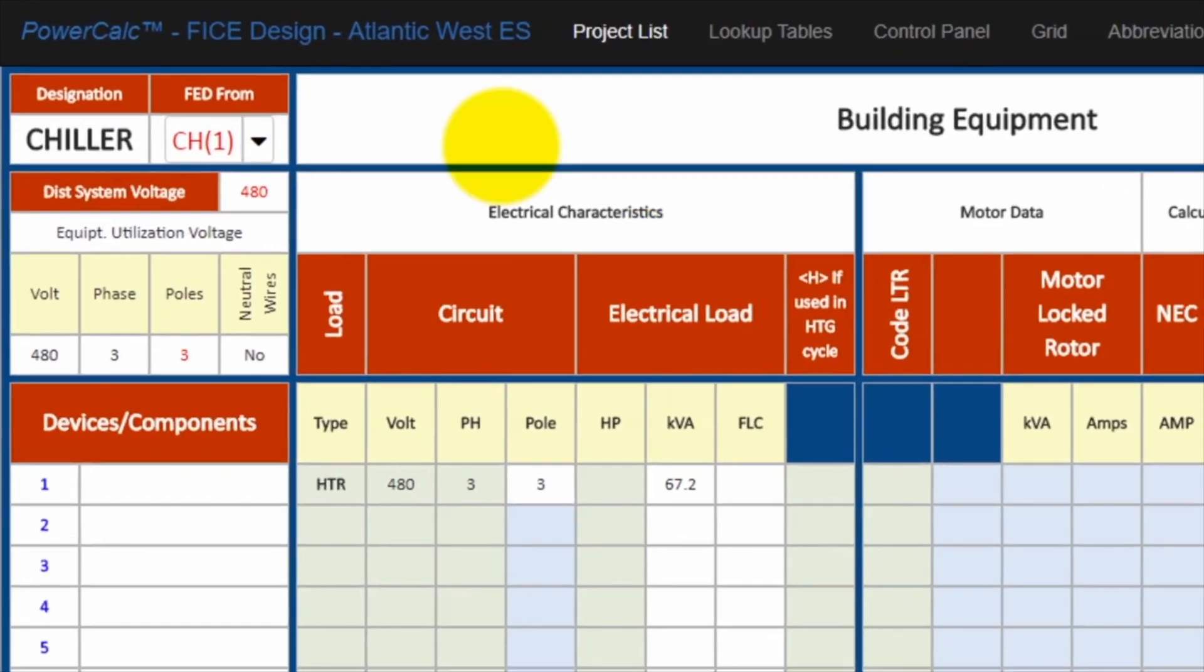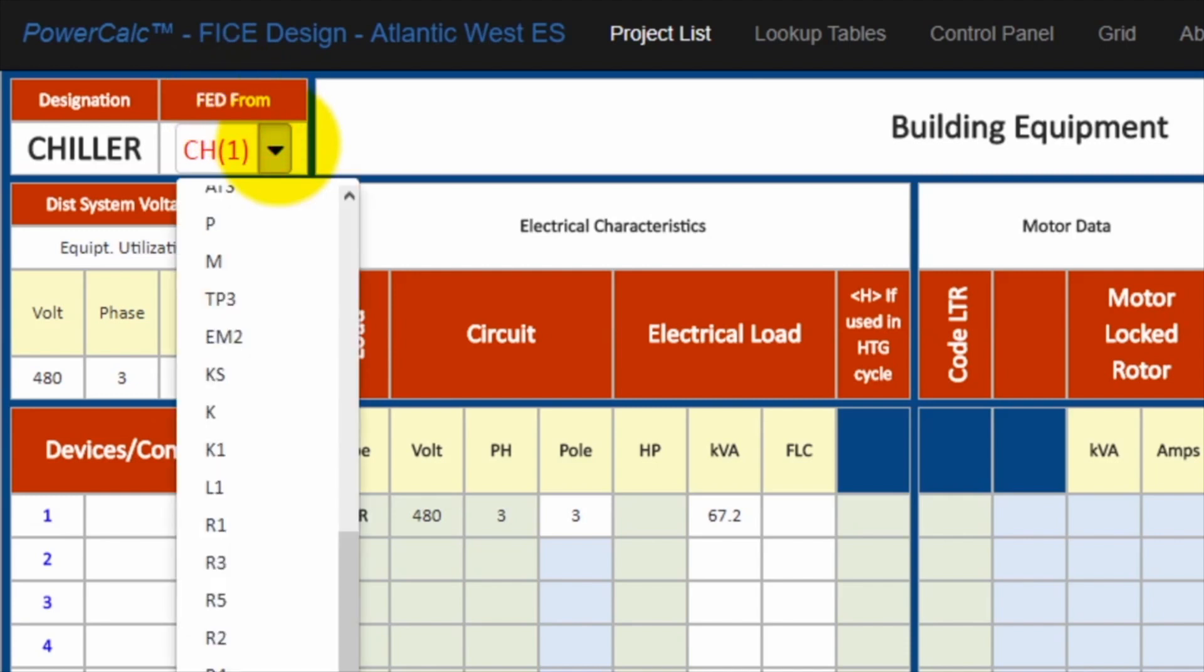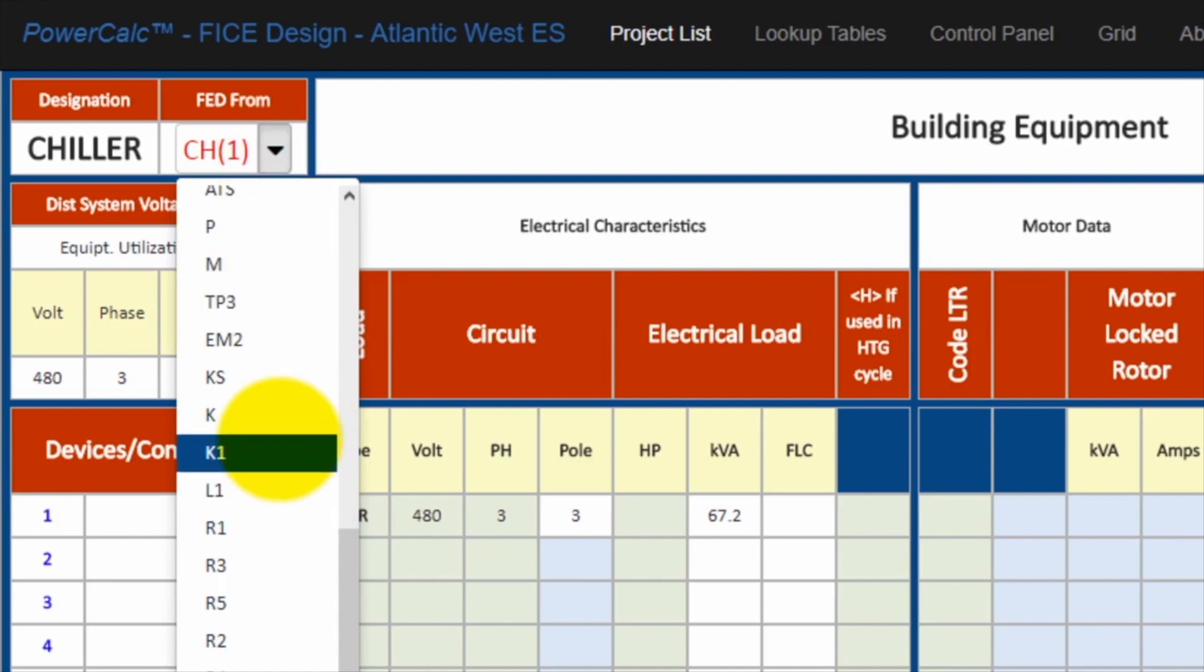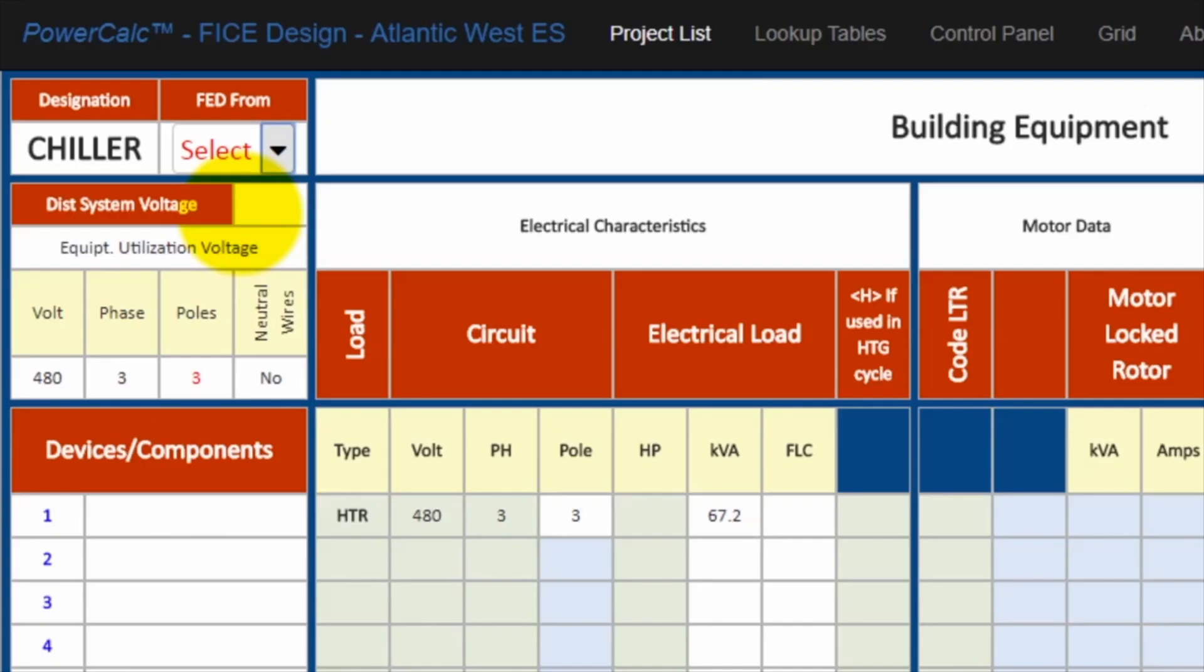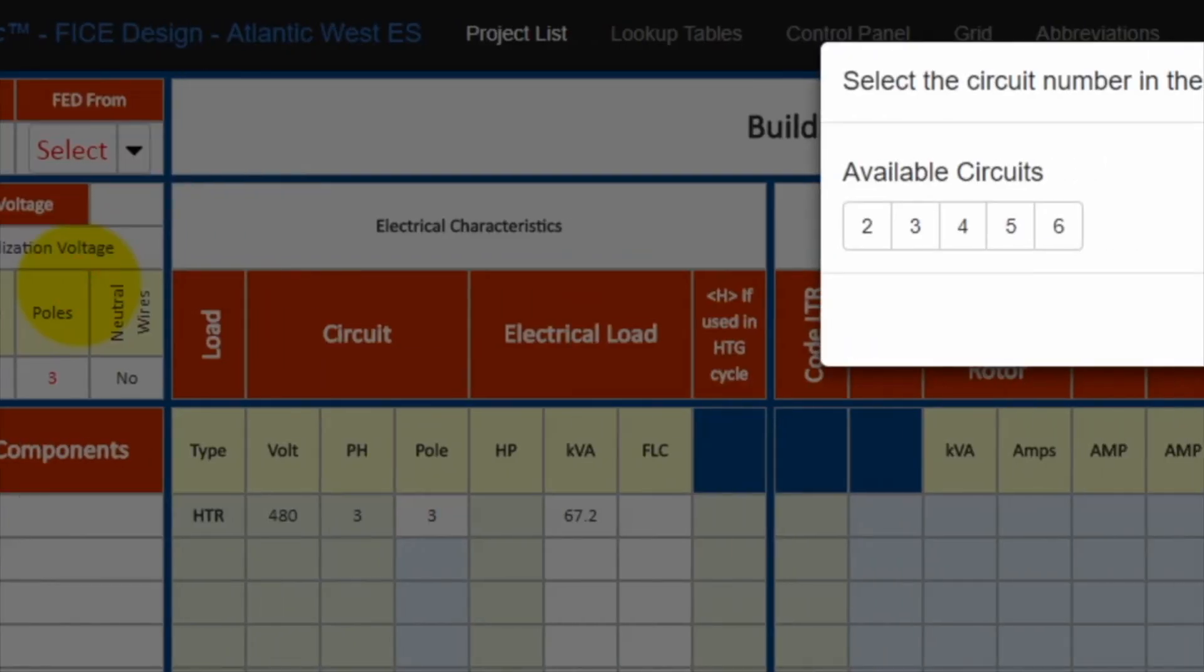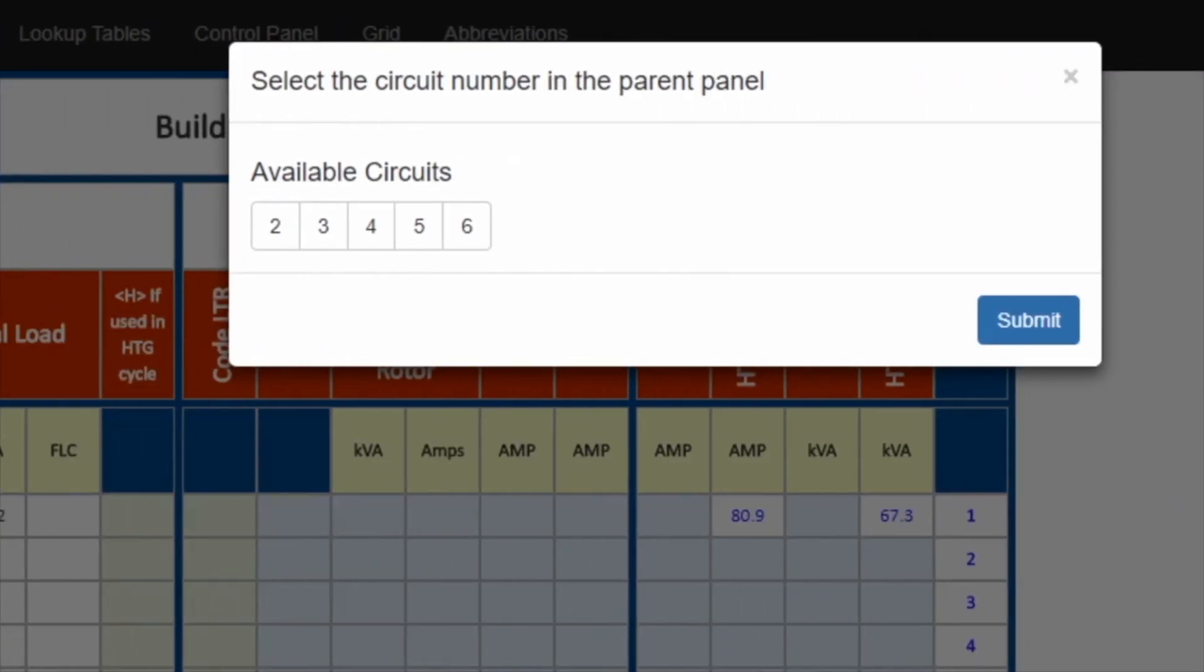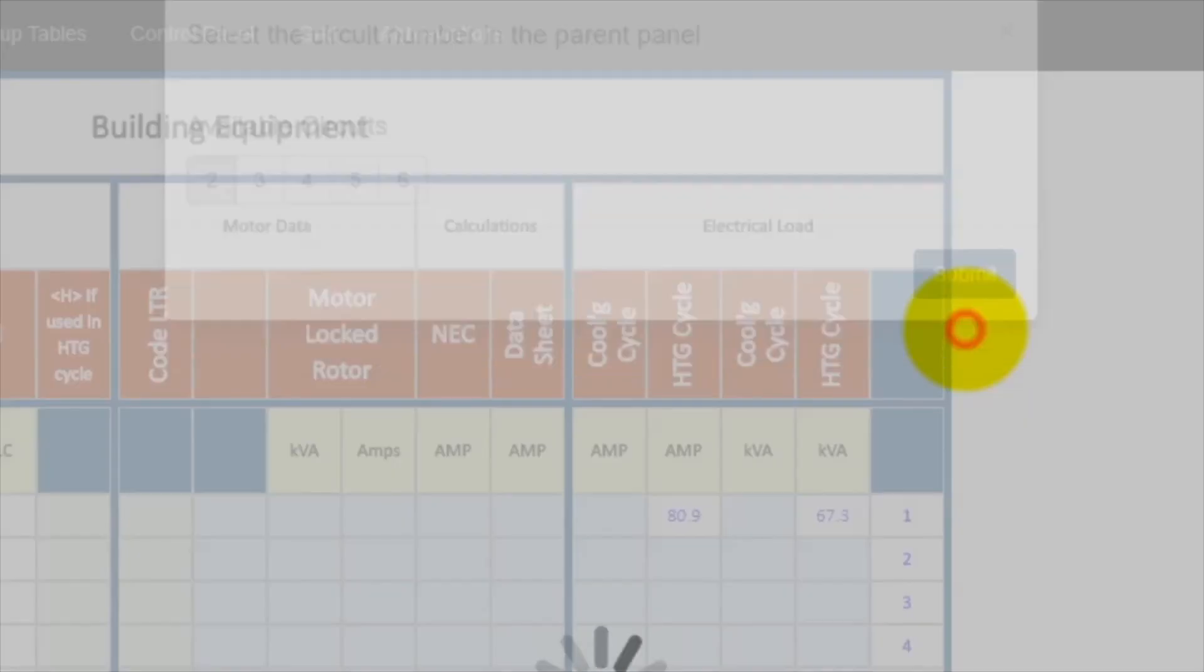Let's say that we decided to change where that chiller is fed from. So all we need to do is to go to the tab, title fed from, scroll down, delete that circuit. And now we're going to go ahead and say connect it to panel EM. Here it is. It will show me the available circuits to connect that piece of equipment. It's circuit number two, three, four, five, and six. I can go ahead and select any of these circuits. So let's say it's circuit number two and submit.